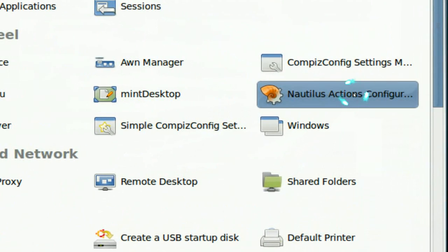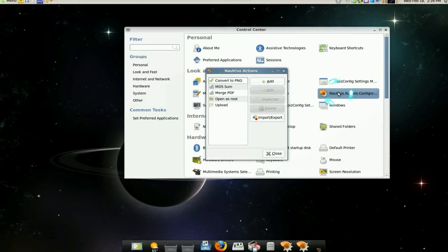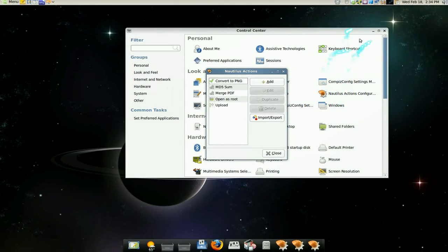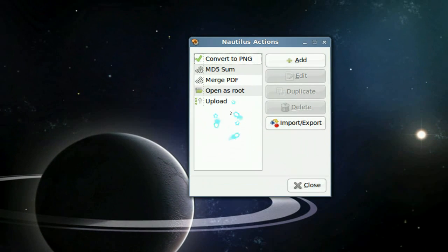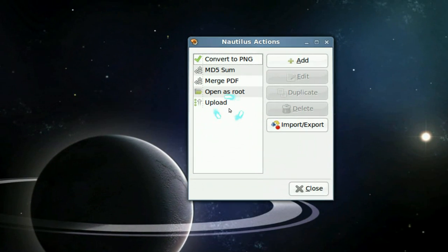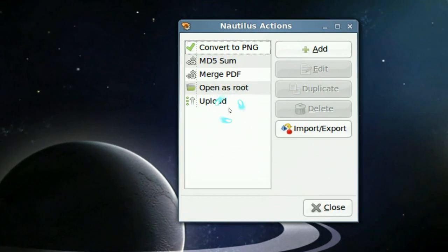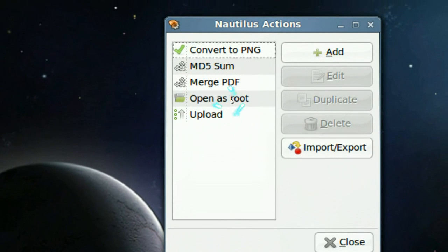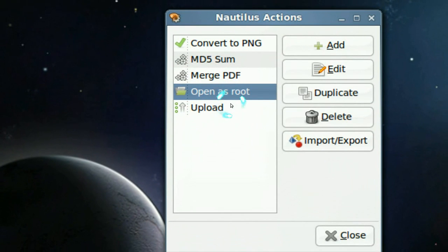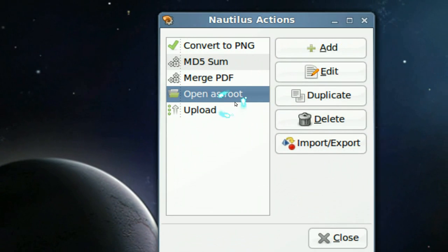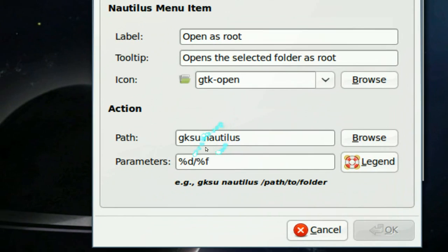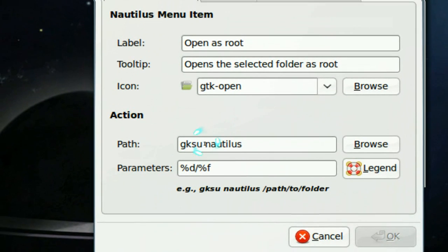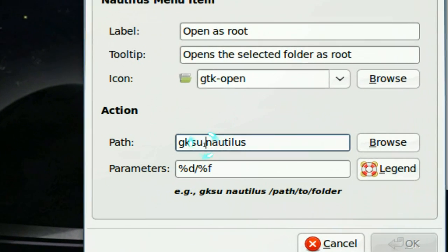Now I have some by default and some of them I imported. Like this one, open as root, that reminds me of the GKSu Nautilus, which is the command that they use.